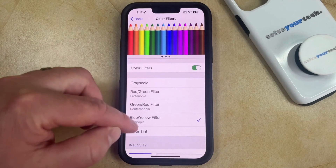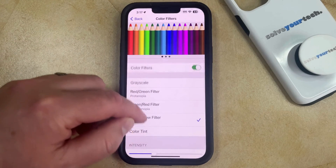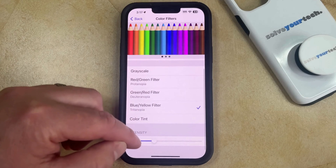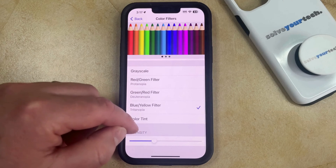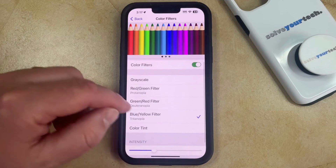This is going to bring up a list of different color filters, and you can also customize their intensity with the slider down here.